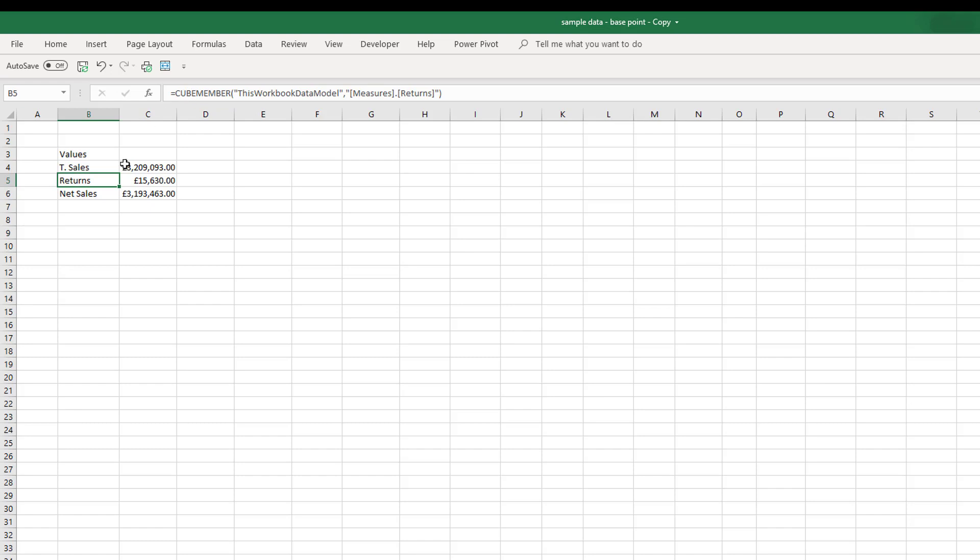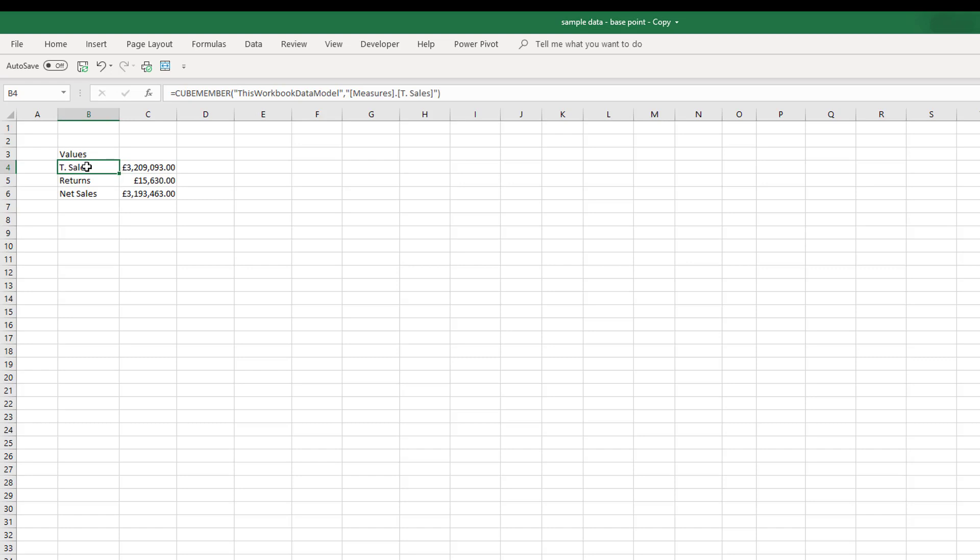Now we can see each one of these has this cube value formula driving the data, and the data will remain live and intact with your pivot table. But now what we can do is we can take our total